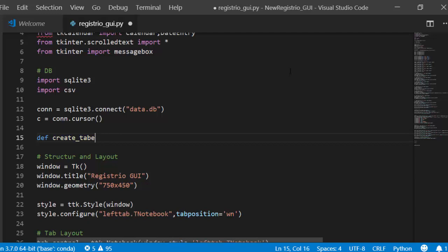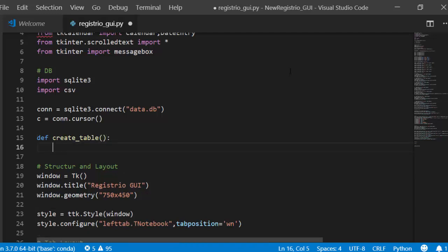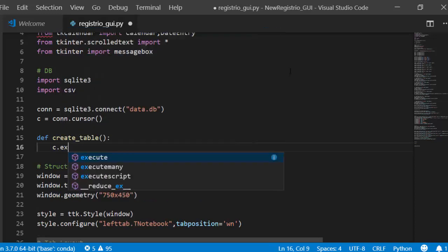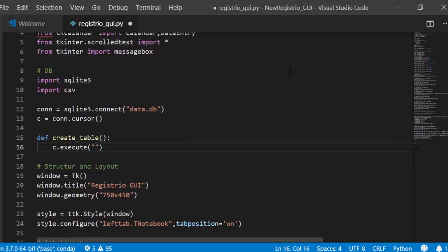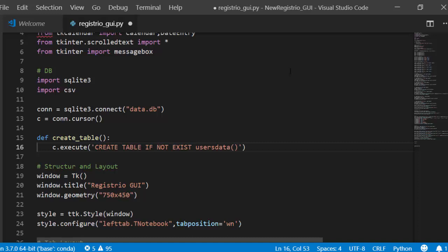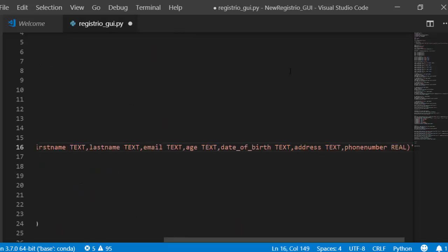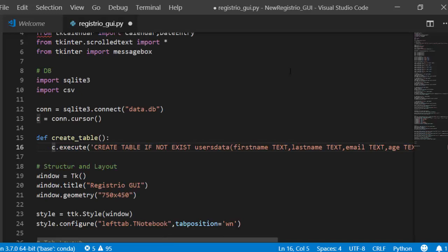Inside `create_table()`, execute: `c.execute('CREATE TABLE IF NOT EXISTS user_data (first_name TEXT, last_name TEXT, ...)')` with all required fields. This creates the table only if it doesn't already exist.